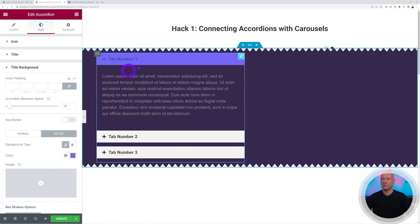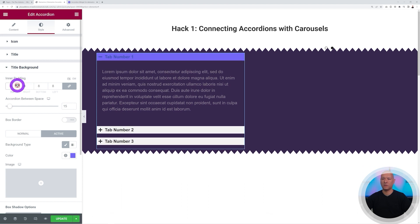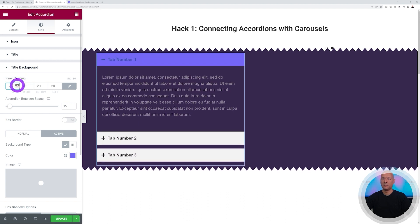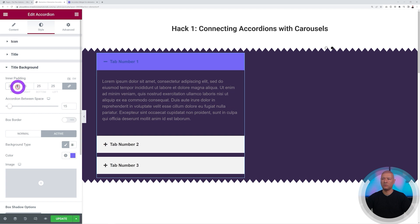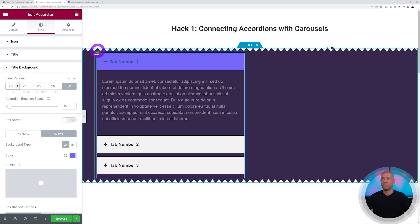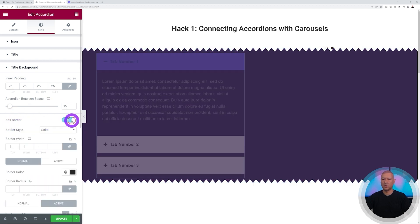Let's add some breathing space using Inner Padding — increase it to about 25. That looks perfect. We can also add rounded edges on top for the active tab using the border box option.